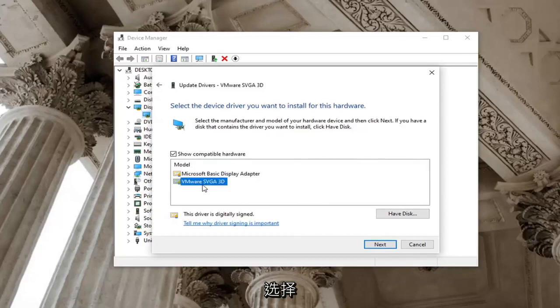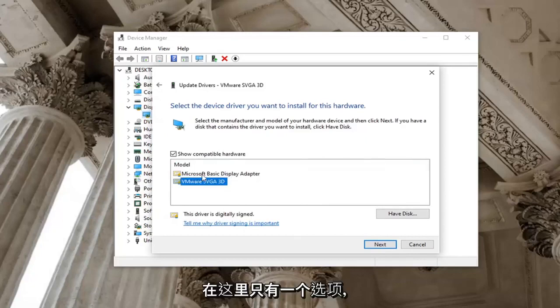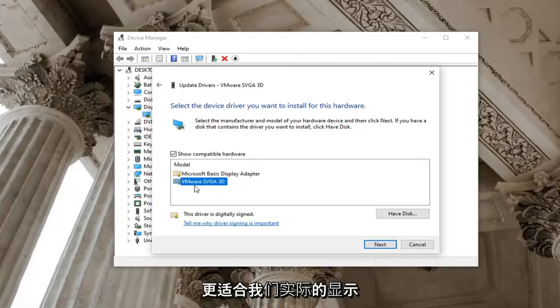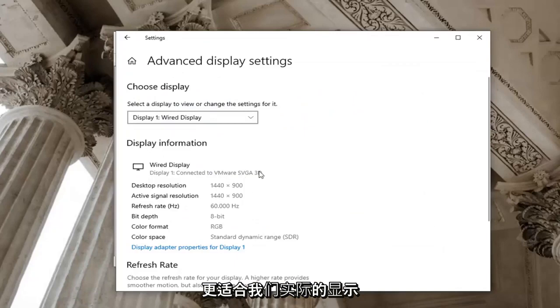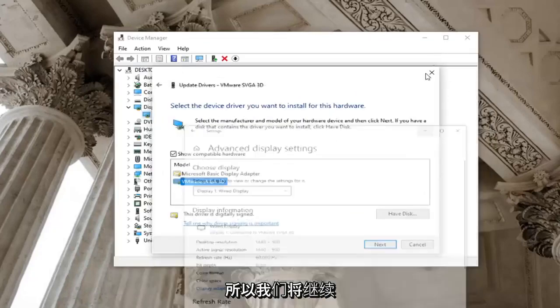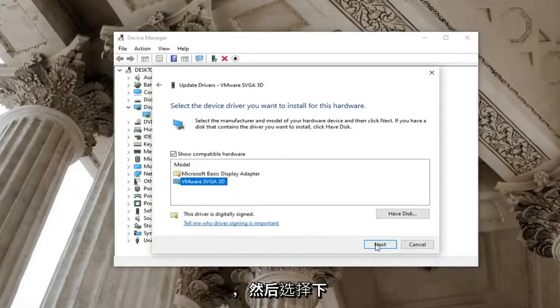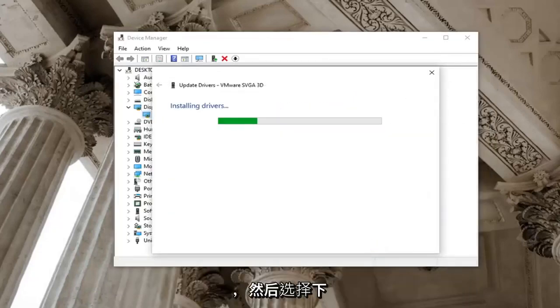Select whichever one appears to be more specific if you only have one option here just go with it. But otherwise you can see here's the basic display adapter as well as one that more fits our actual display adapter here. So we're going to go ahead and just select that one because it's more specific and then select next.